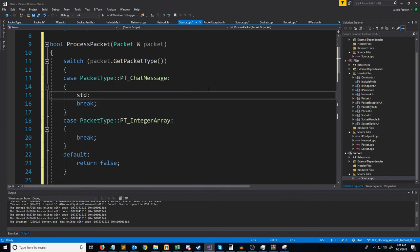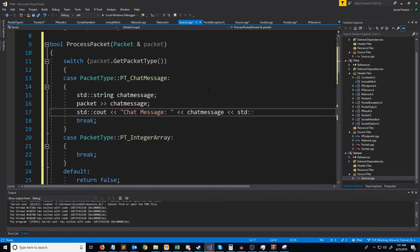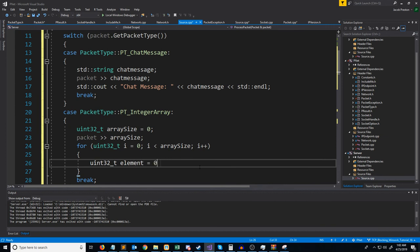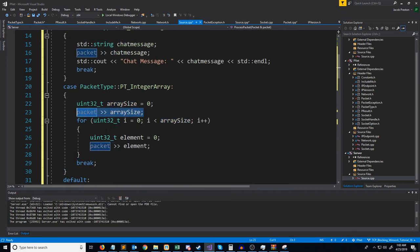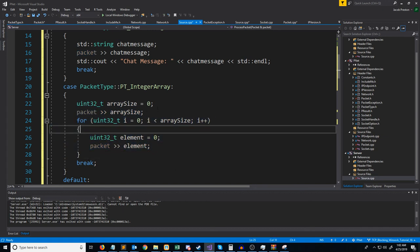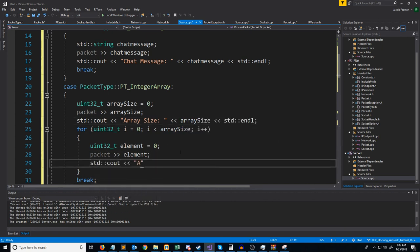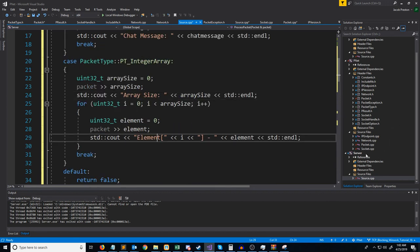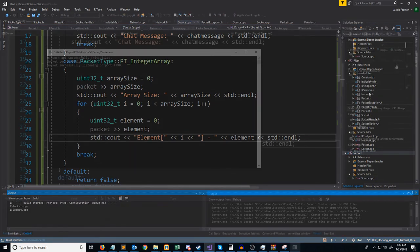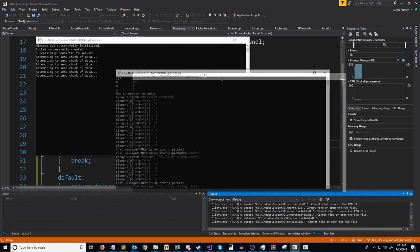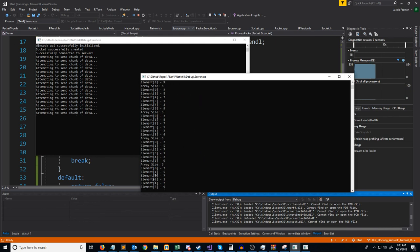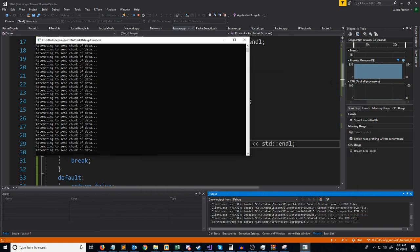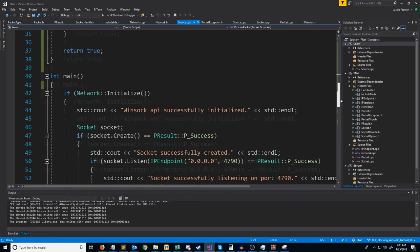Processing the chat message is pretty simple. For the integer array, we first extract the array size, then use a for loop to extract each individual element, printing out the array size and each element. Let's test this out — running the server first and then the client. We can see we're randomly getting either the chat message packet or the integer array packet. This covers the basic idea of how you handle multiple packet types. In the next video, we will begin covering how to support IPv6.